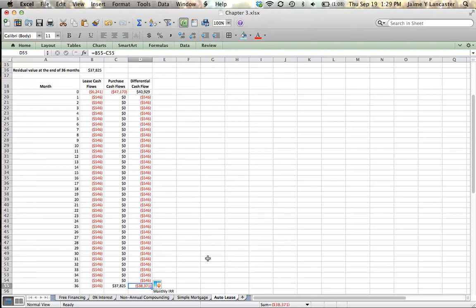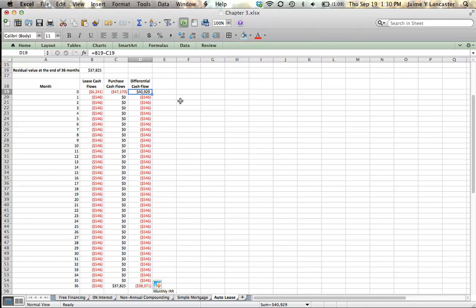And down here in the last month, you would have leased it and you would have made those payments. But in the last month, having leased it instead of buying it, you're going to get $38,371 less than you would have had you bought it. This looks a little bit like a loan, right? At time zero, you don't have to pay $40,000, $929, in exchange for future payments of $546.